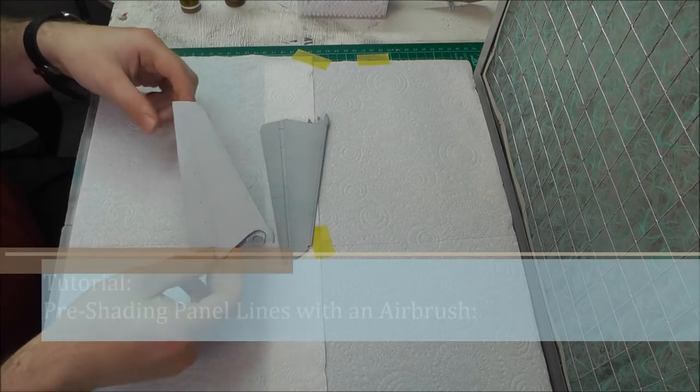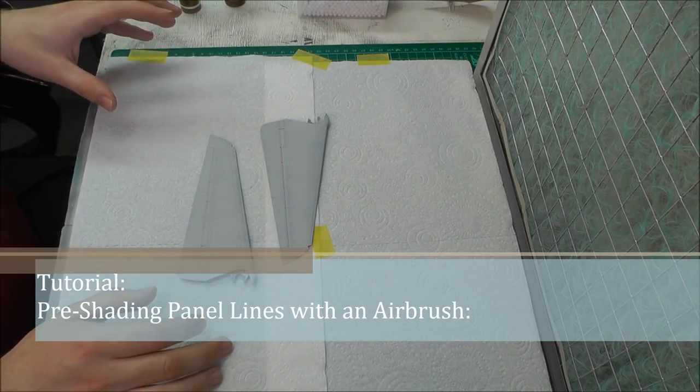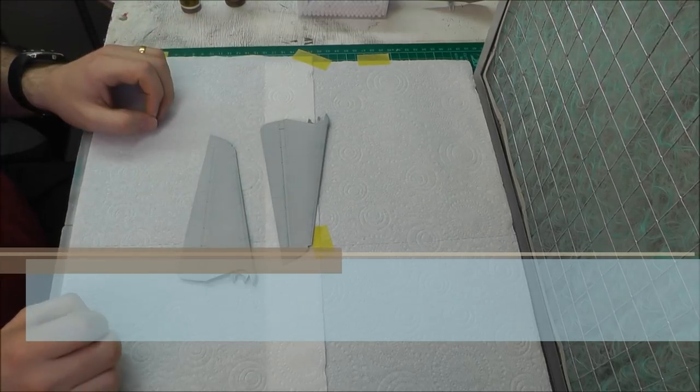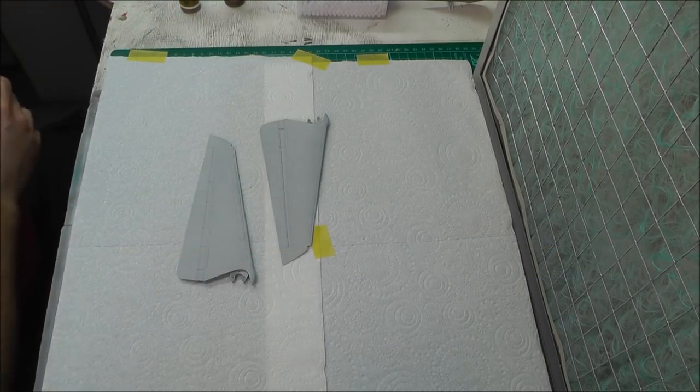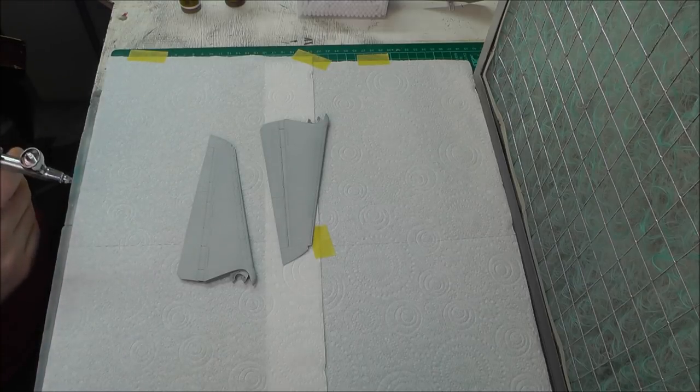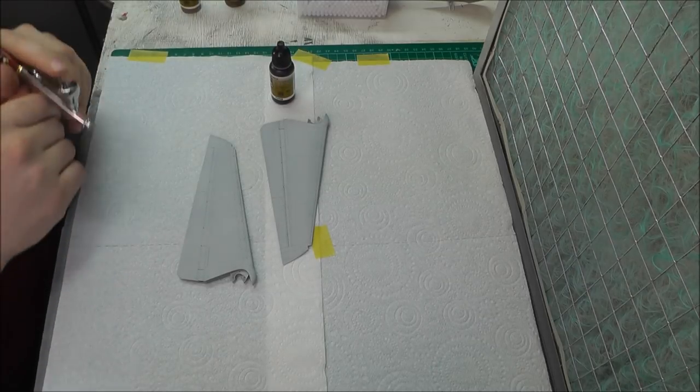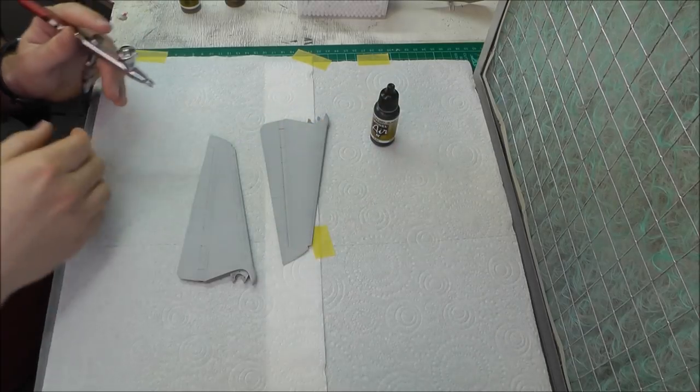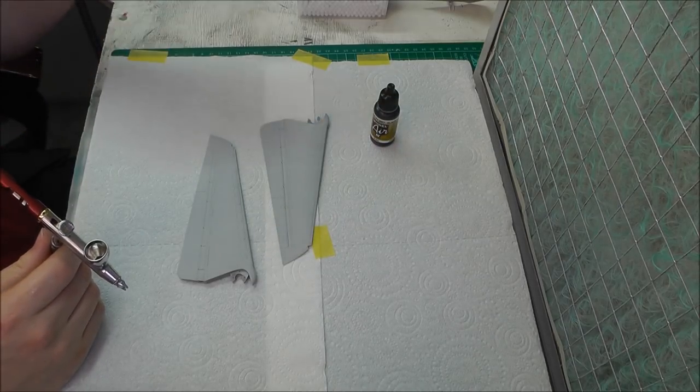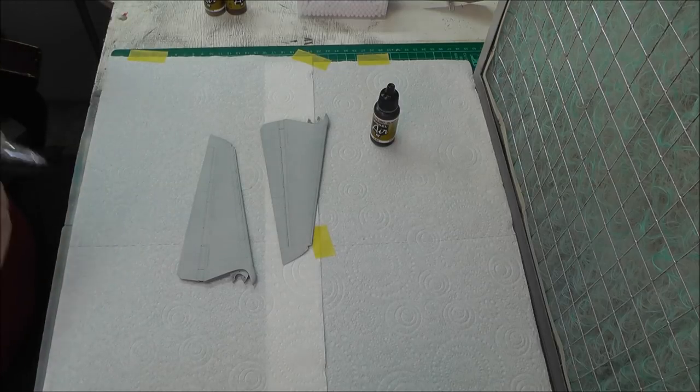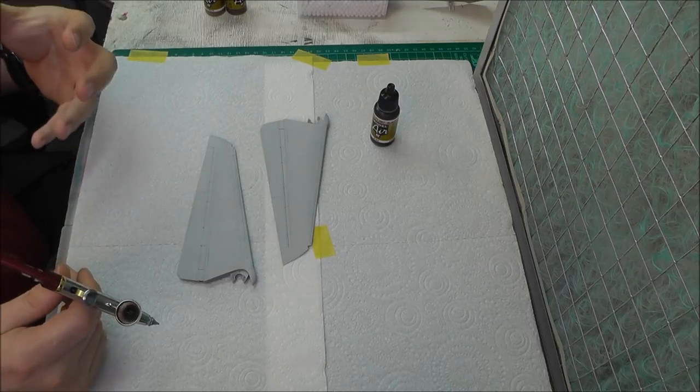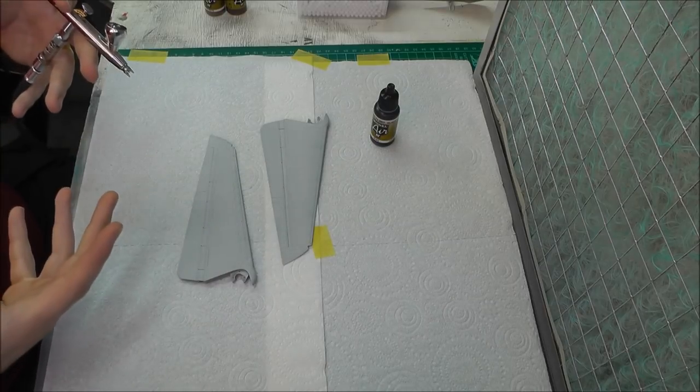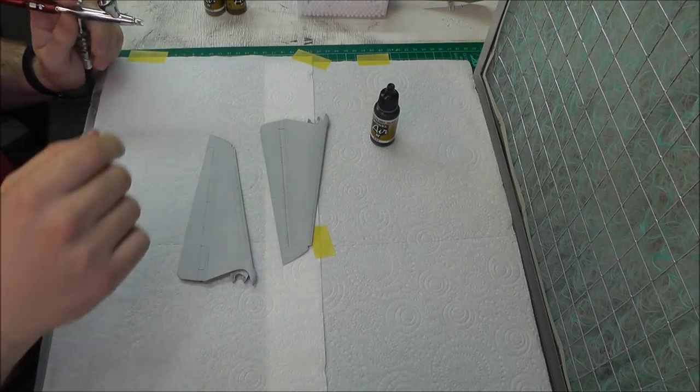What I'm going to do now with these two wing sections of the F-14 Tomcat is just do some pre-shading. Now for pre-shading, traditionally most people will use black, and I'm going to use black for this, but I also want to try out some browns just to show you the whole transparency thing going on, which is how pre-shading works.